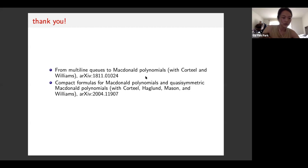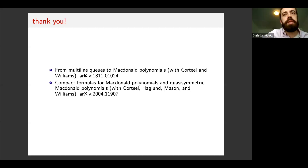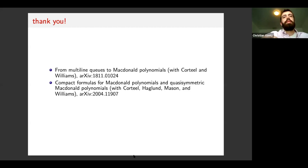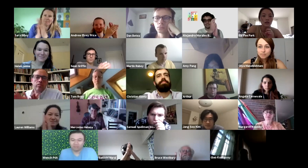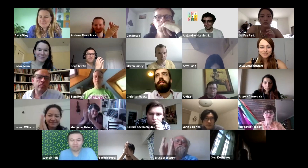That's all the questions we have for now. Let's all thank Olya one more time. Thank you.